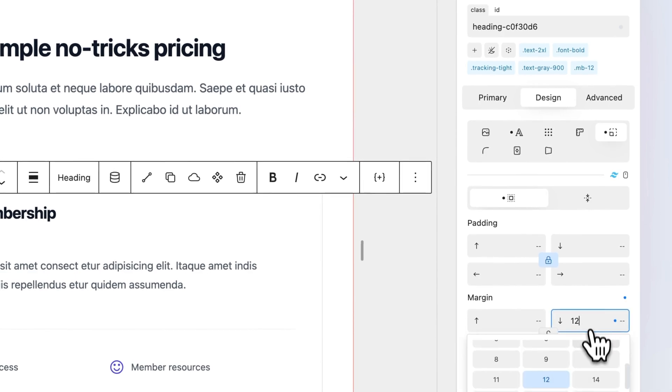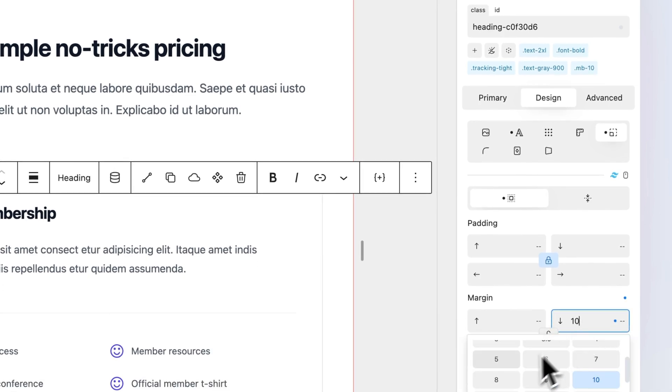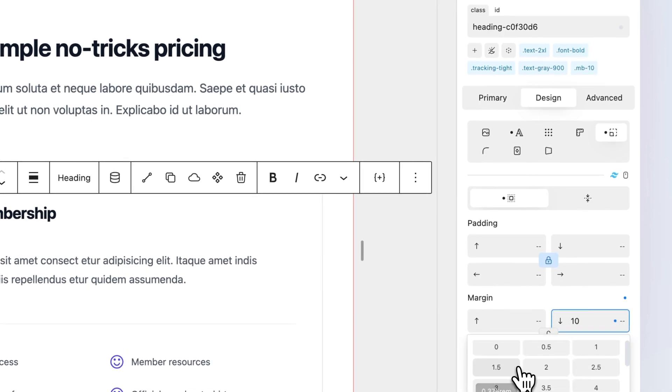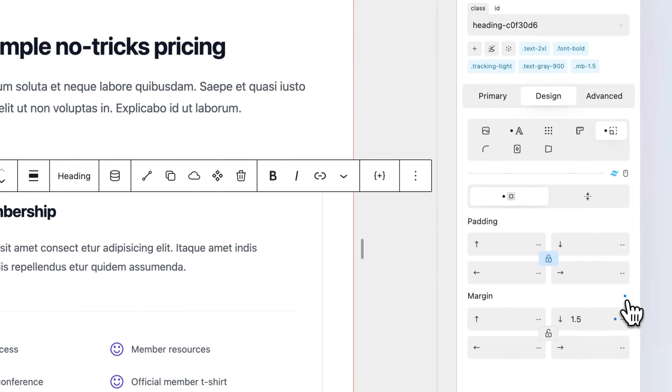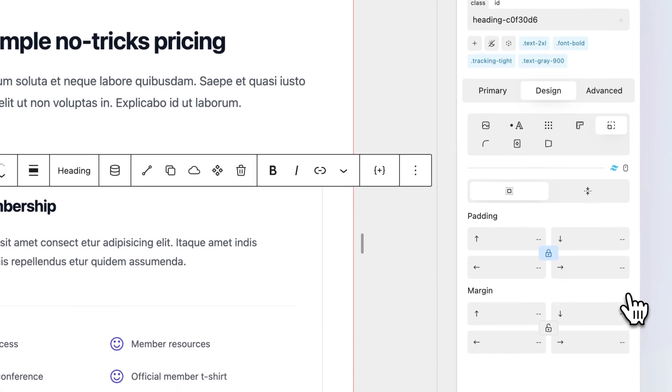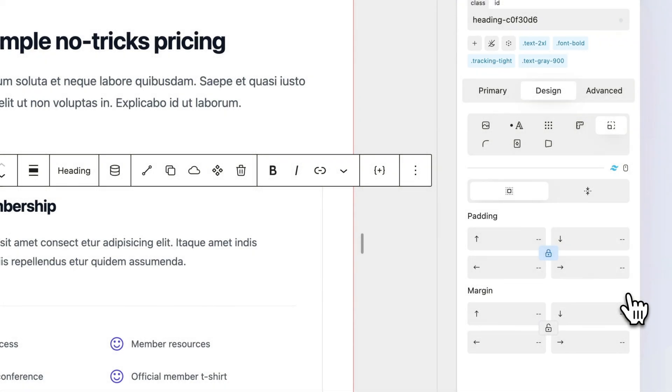No need to remove a Tailwind class to change the value. Quikly automatically detects classes that apply to a property and does all the hard work for you. Tailwind classes appear with a characteristic Tailwind blue in the class area. Any team member unfamiliar with Quikly can simply write in their classes as they usually would, while allowing you to work with the UI at the same time.